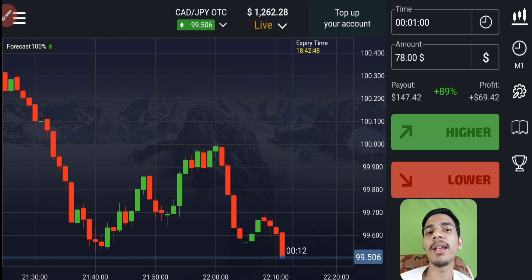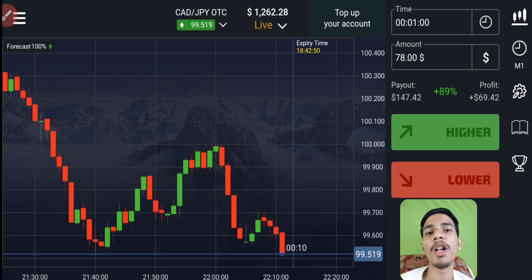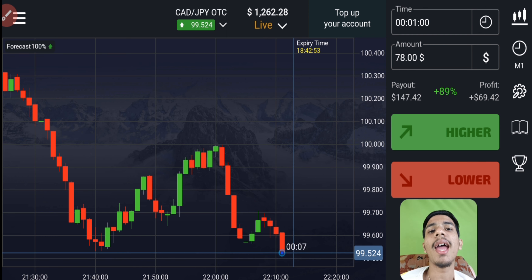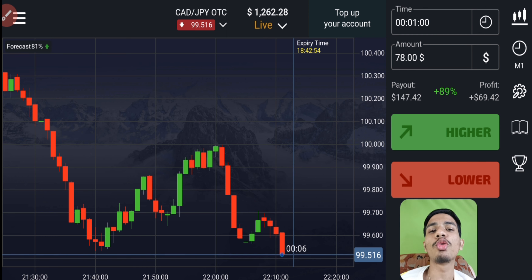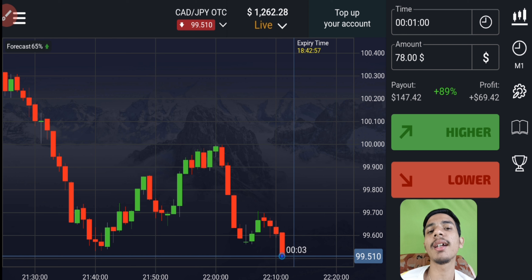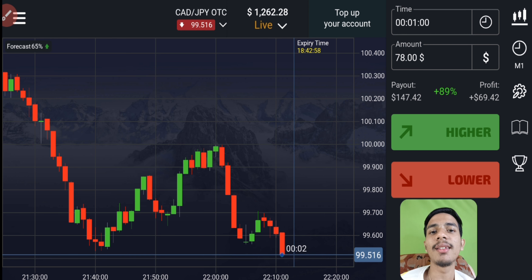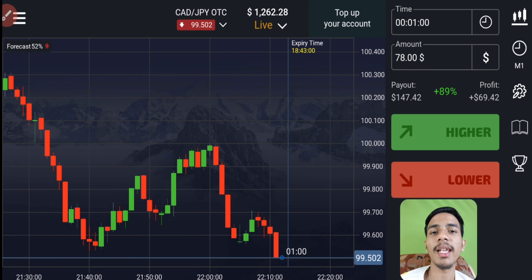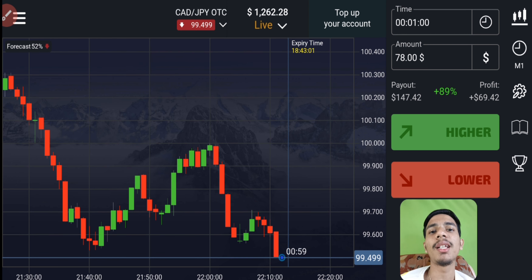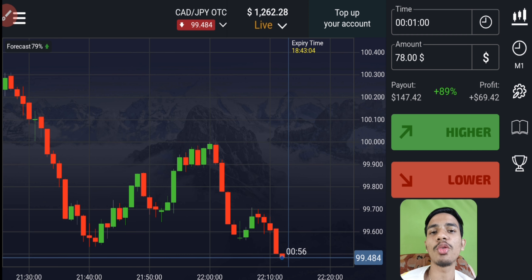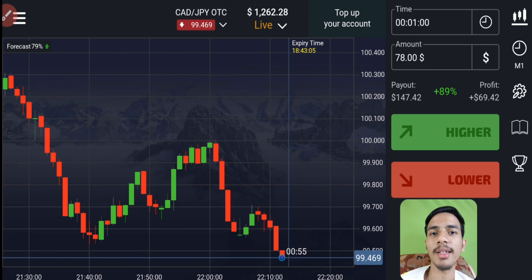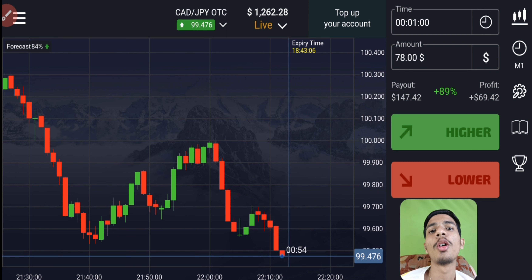In two trades we almost made $140 profit, so I'm closing here. If you want to join my one-on-one coaching class, my Telegram link and email are in the video description. I will take 10 classes in my coaching, teaching only you — no others except you.